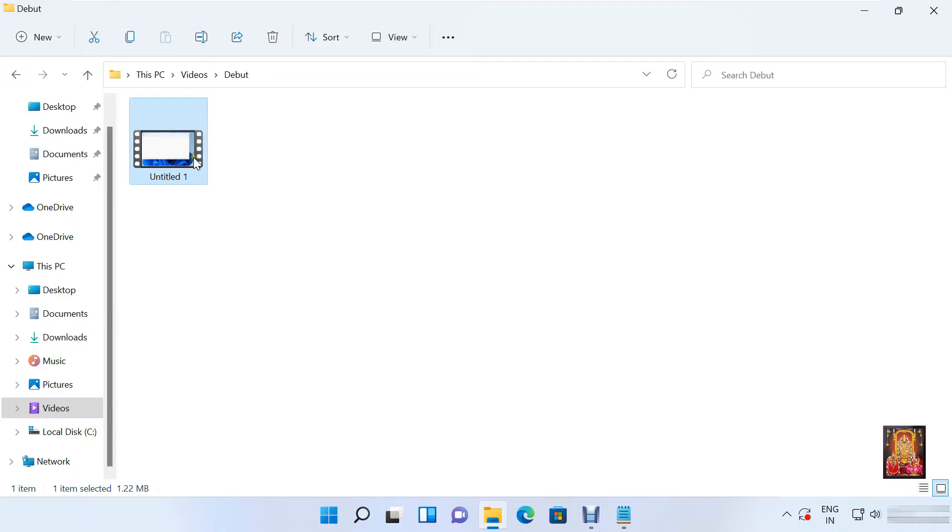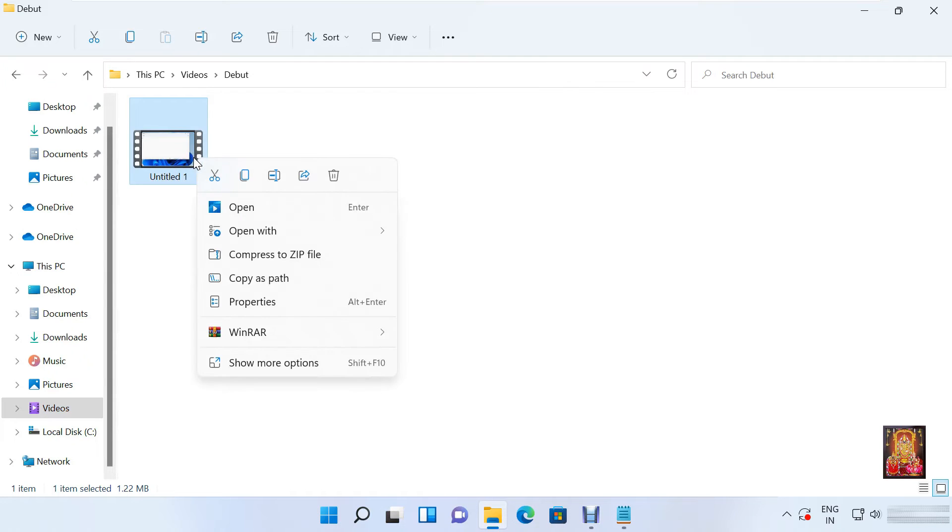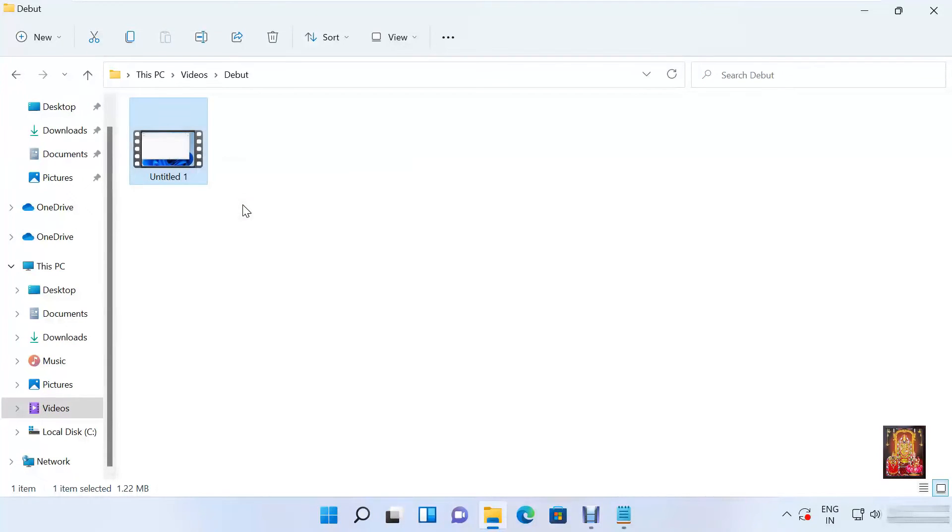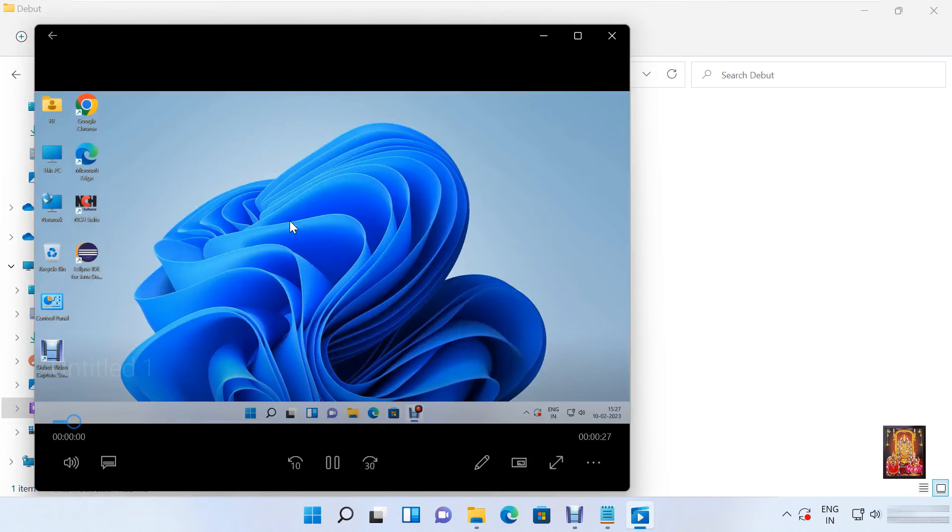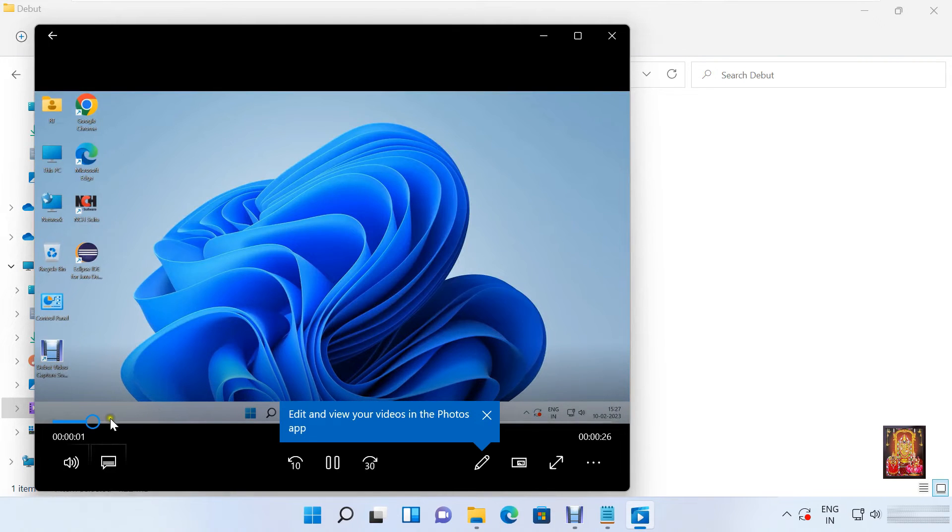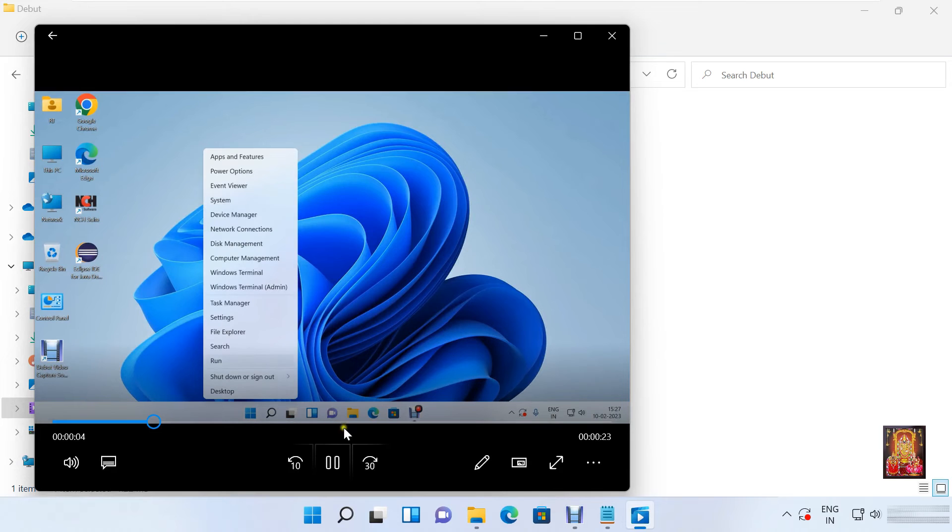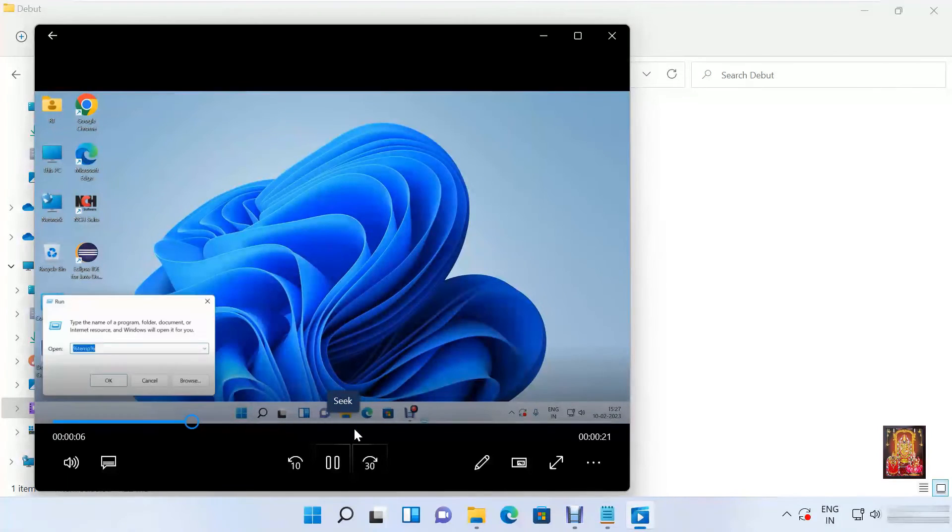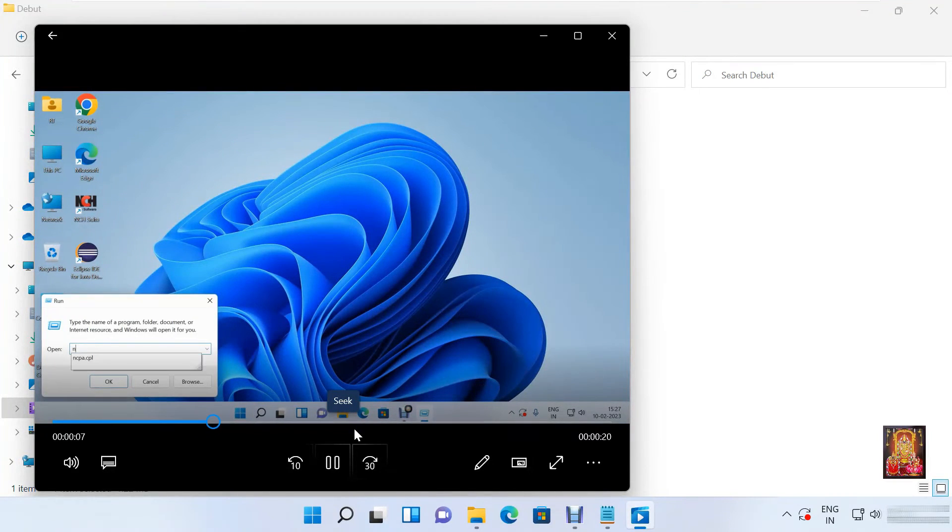Here is our video which we just created. Right click on it. Click open. As you all are seeing, our video is properly created. In the same way all of you can create videos.